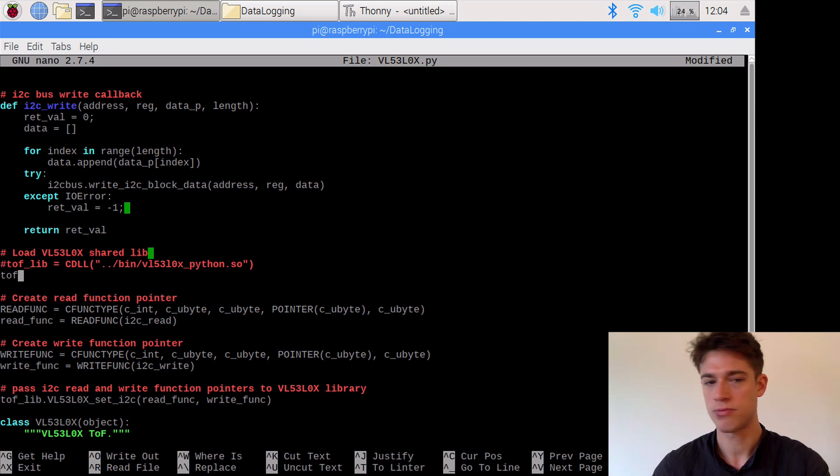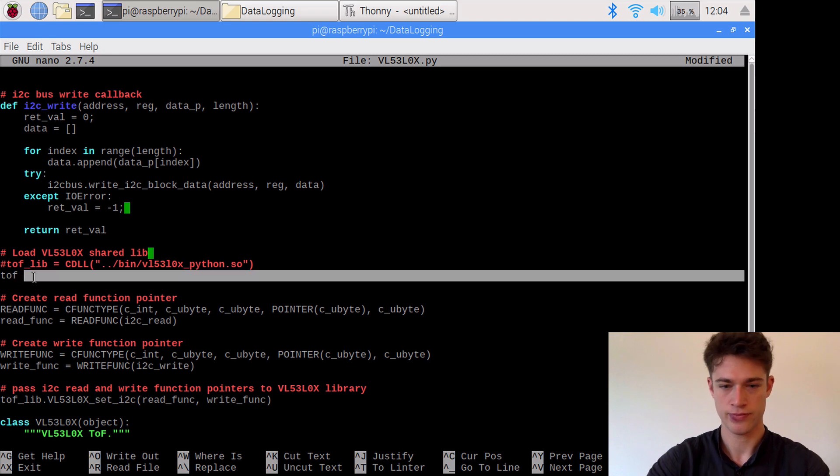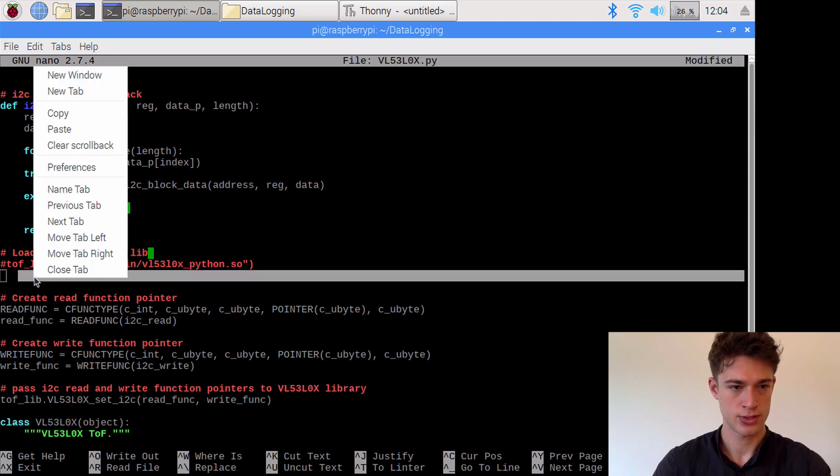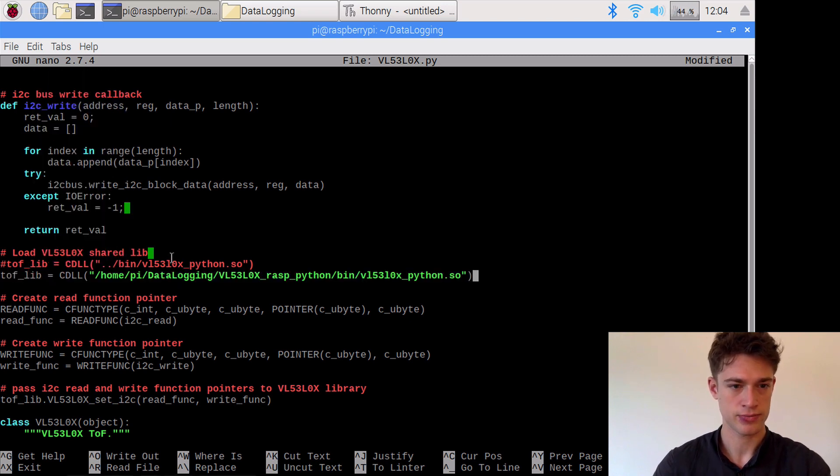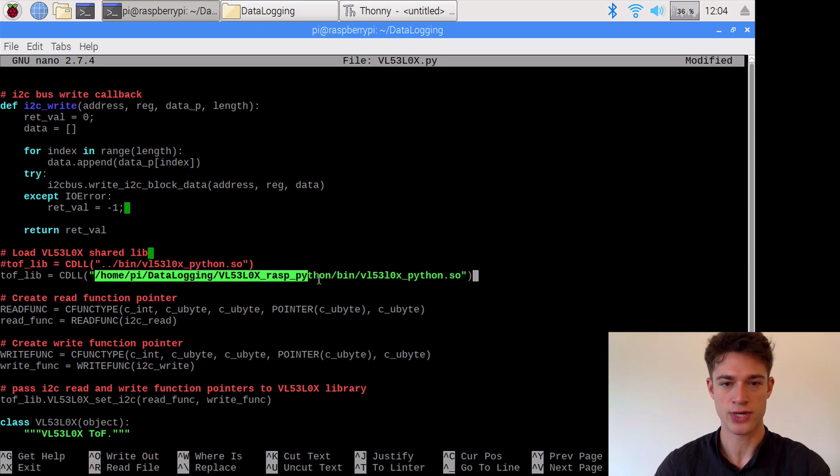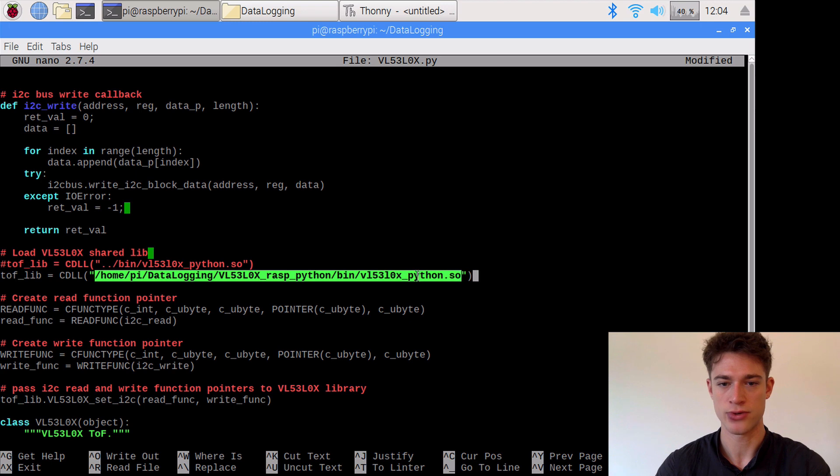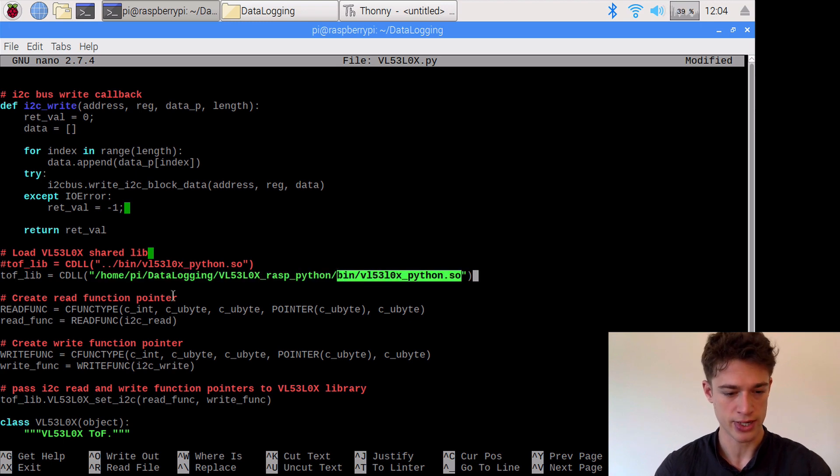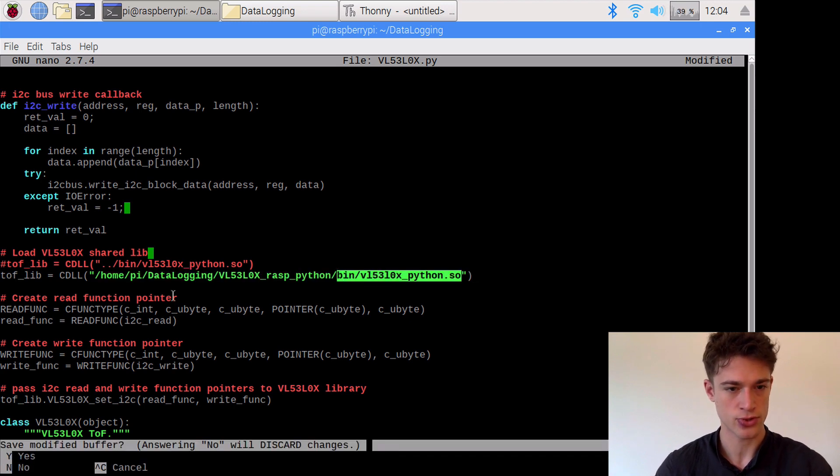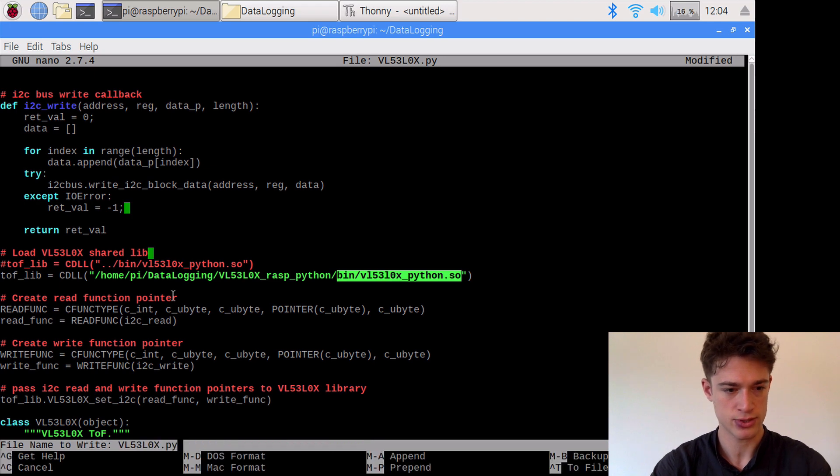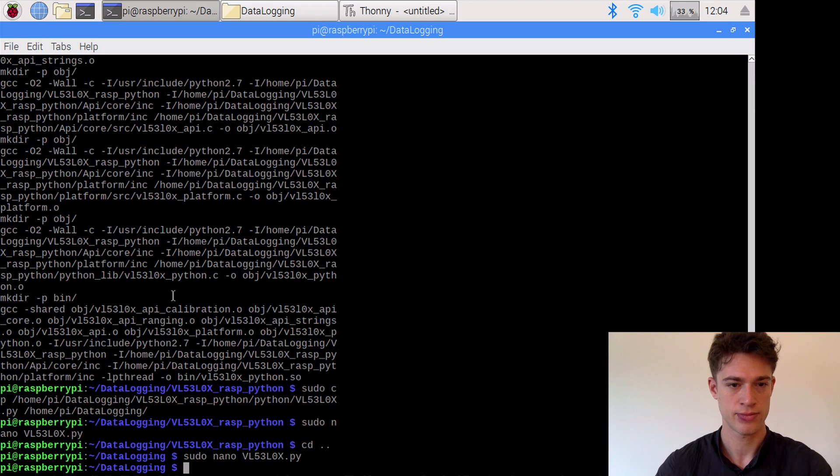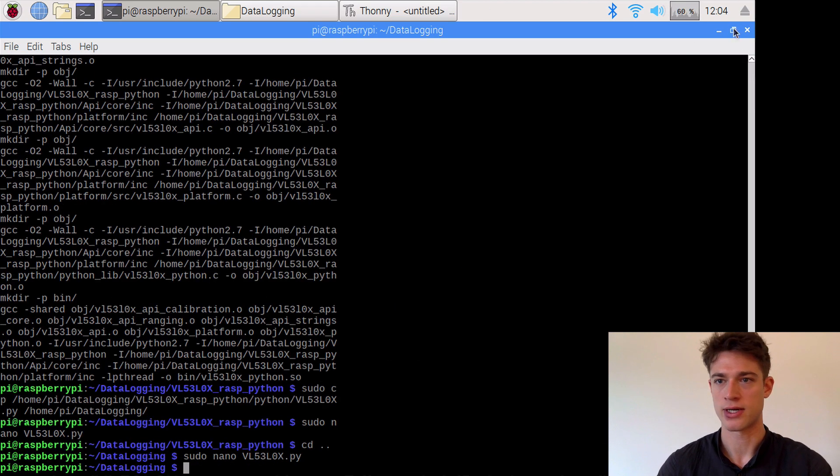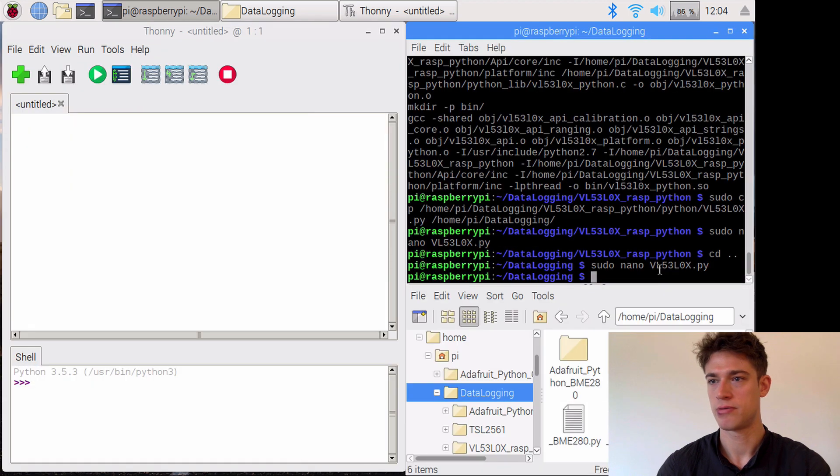We'll copy this in here, and that's now specifying the exact location, so that old location where to look for this specific file here. We can exit, so Ctrl-X, we will say yes to confirm and enter. Alright, and that should be it.